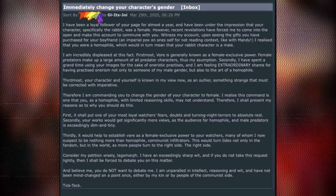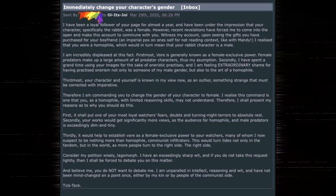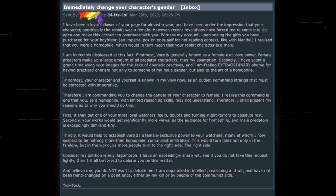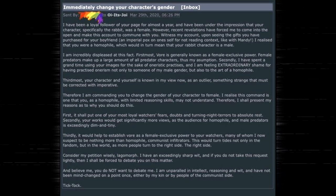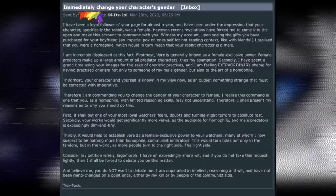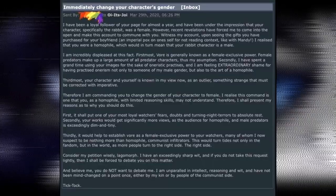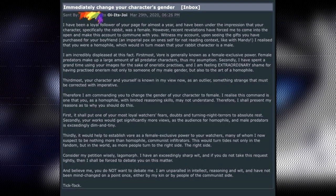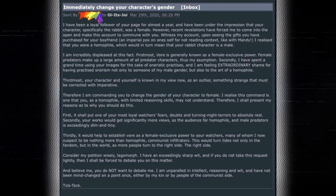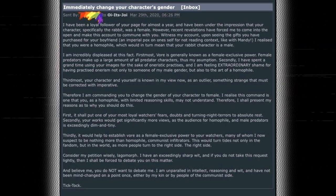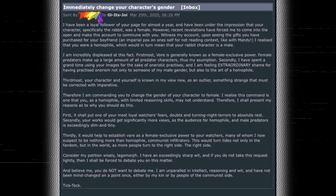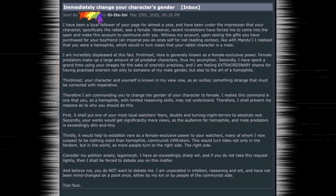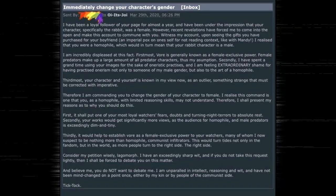Secondly, your works would get significantly more views, as the audience for homophile and male predators is exceedingly dim and tiny. A citation needed on that one, I guess. But what even is a homophile? I don't even know what this person's trying to use that word to mean, but maybe he means homosexual. Thirdly, it would help to establish Vore as a female exclusive power to your watchers, many of whom I now suspect to be nothing more than homophile communist infiltrators. This would turn tides not only in the fandom, but in the world, as more people turn to the right side.